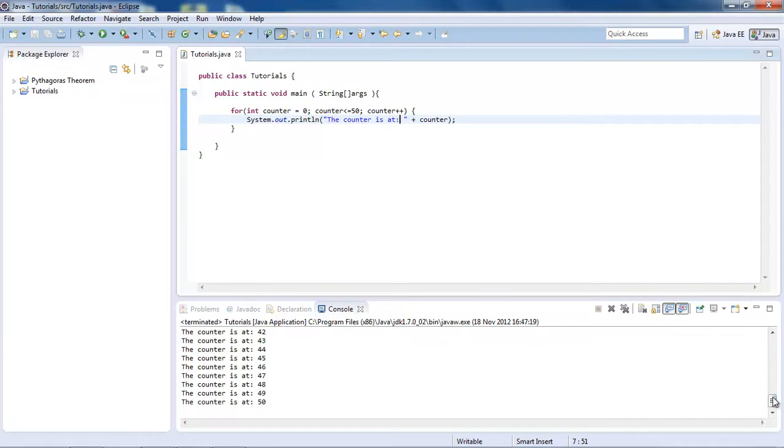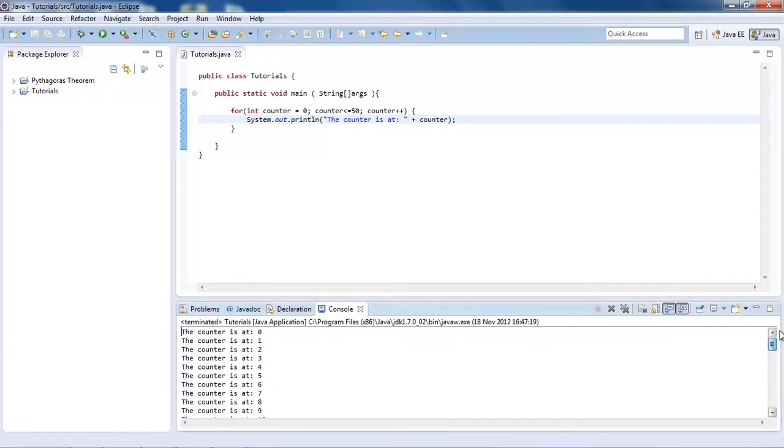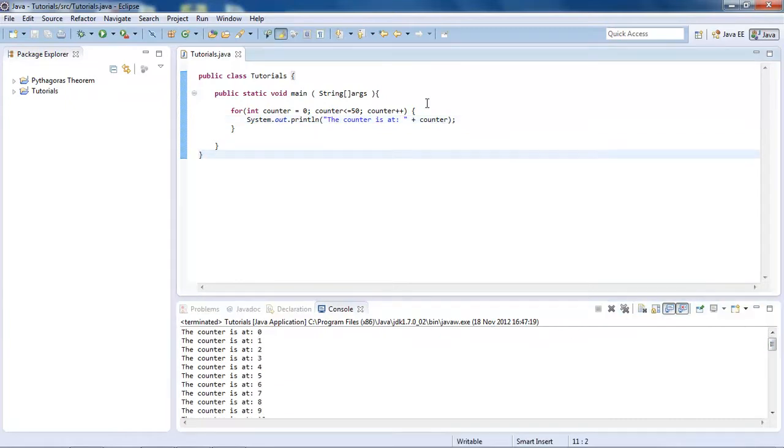Yep, you see it goes from 0 to 50. And that's pretty much it with for loops. Now, for loops might not look particularly useful right now, but trust me, they are pretty useful in the future.